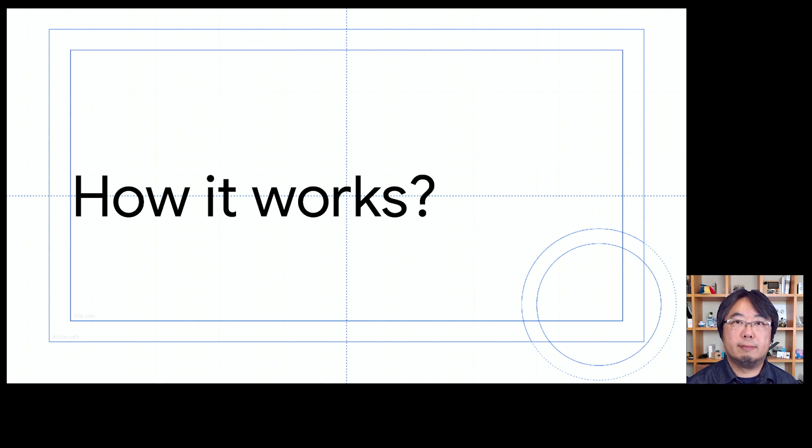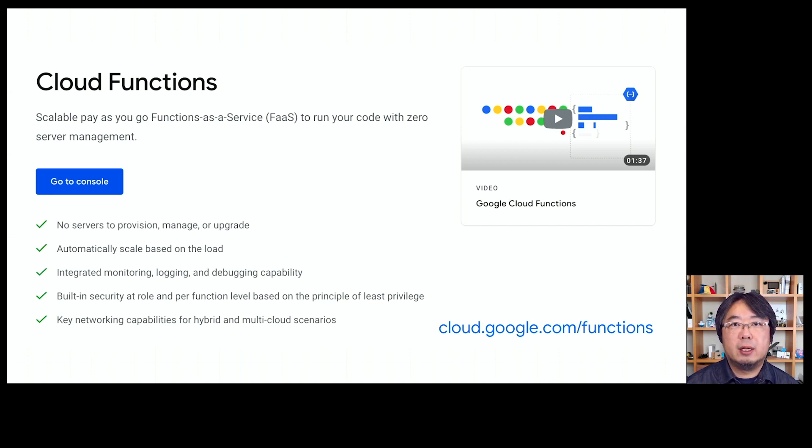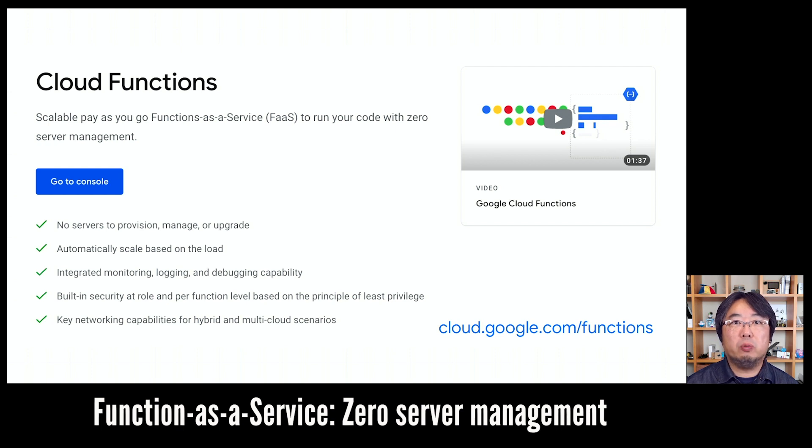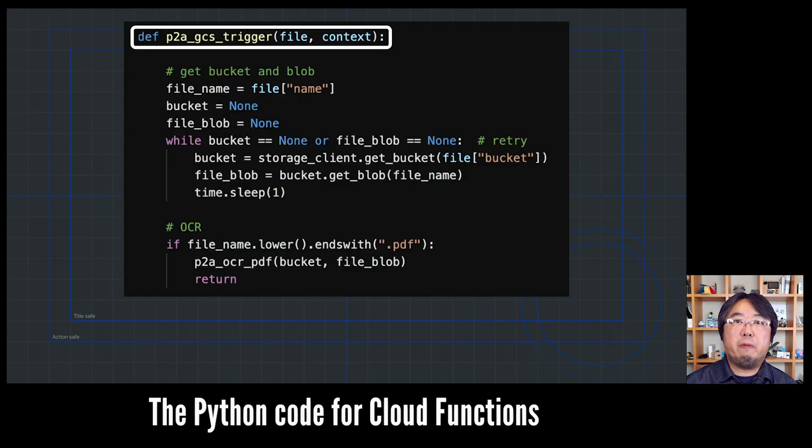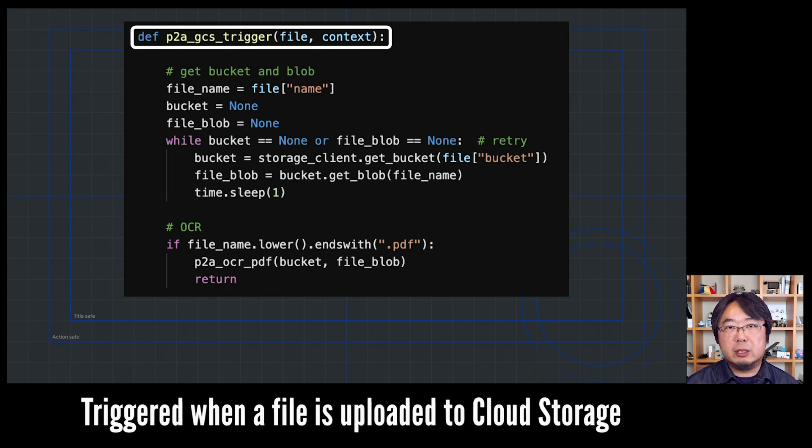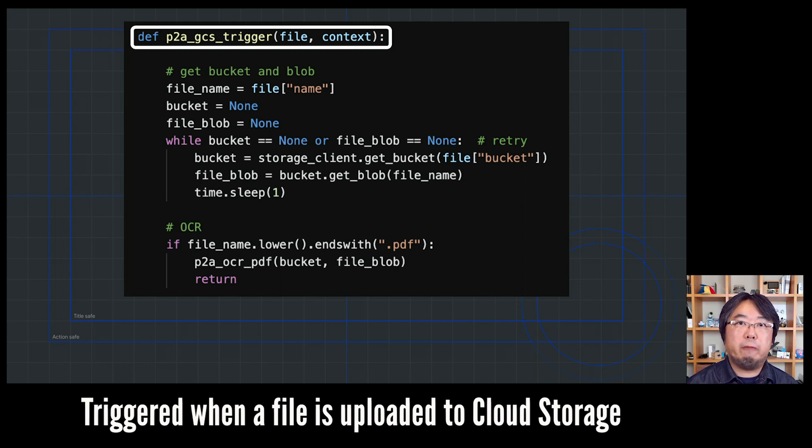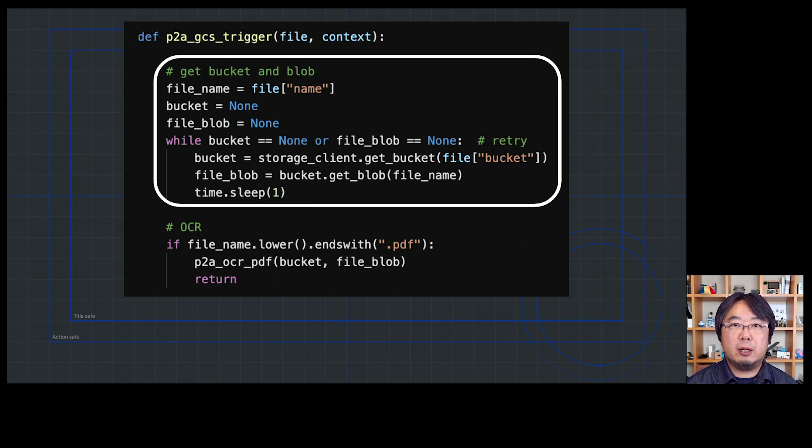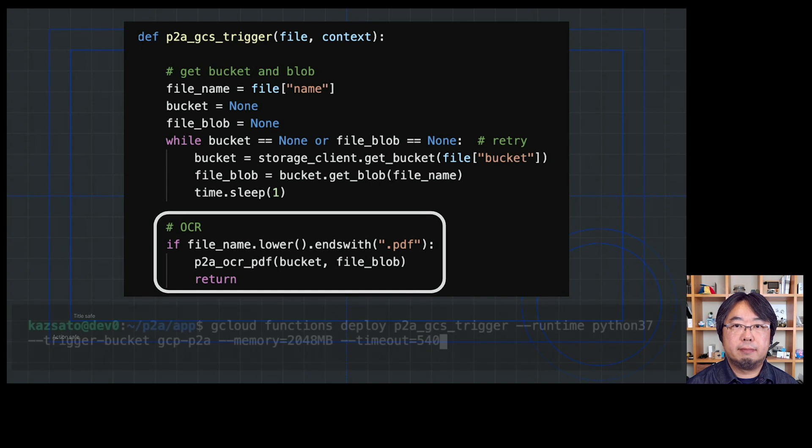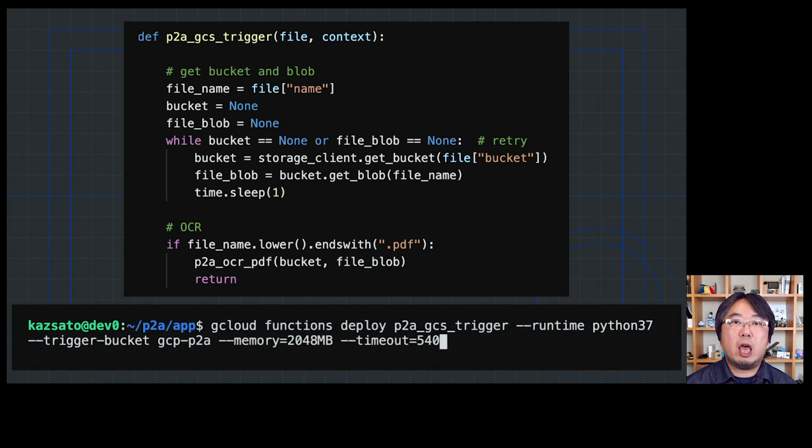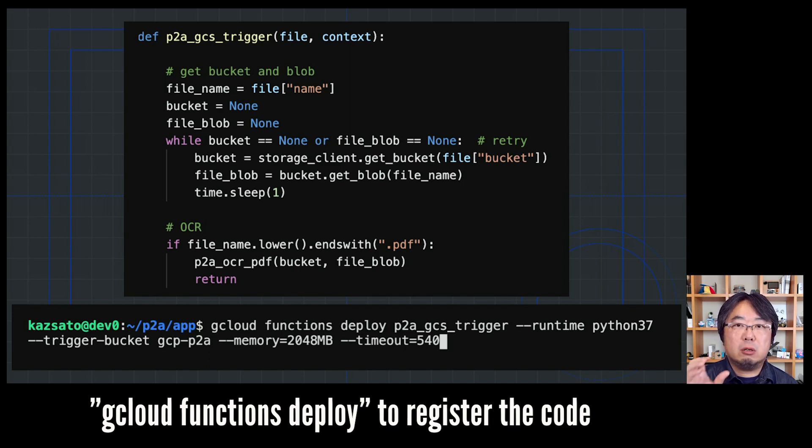How it works? I have used Cloud Functions to write a short Python code that combines multiple APIs from Cloud AI. This is a function as a service to run your code with zero server management. So for use cases like writing demonstration or PoC code, Cloud Functions works best. This is the first function I've written for Cloud Functions. This function will be triggered whenever you upload a new PDF file on a Google Cloud Storage bucket, so it will try to get the bucket object and file name, and then pass the bucket and file blob to the next PDF OCR phase. I also used the gcloud functions deploy command for registering this function as Cloud Functions.